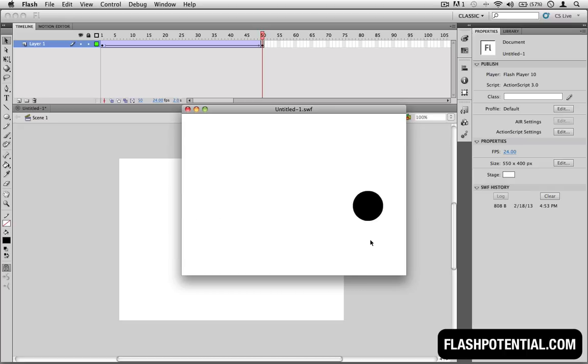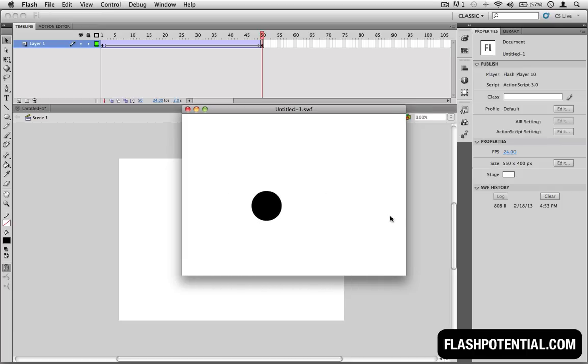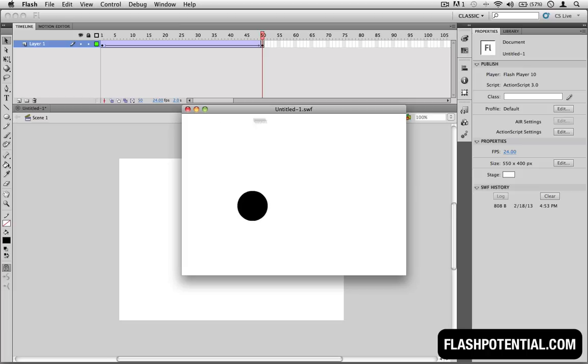In this video, we'll add a bit more to the animation. When the circle reaches the right side, we'll make it go up, and then after that, we'll make it move back to the left.